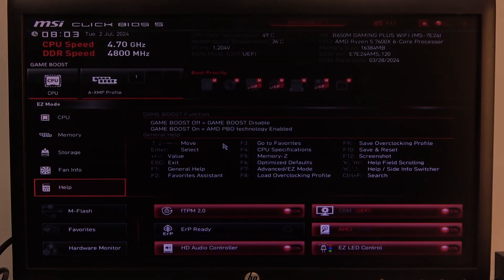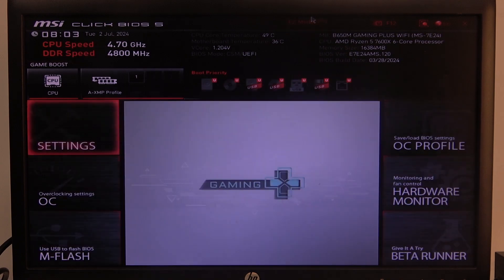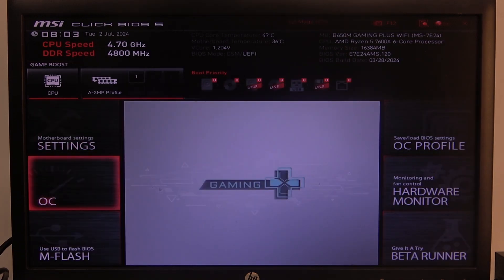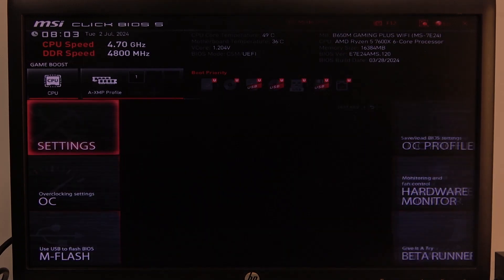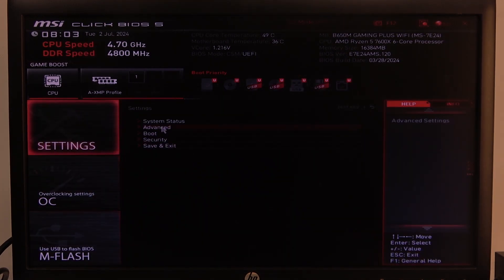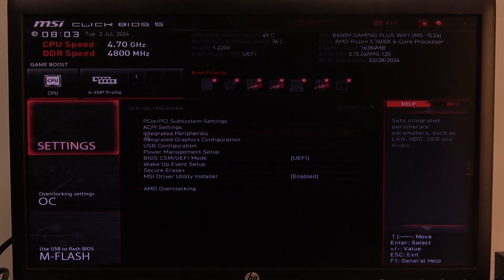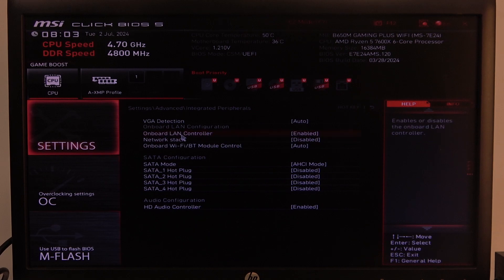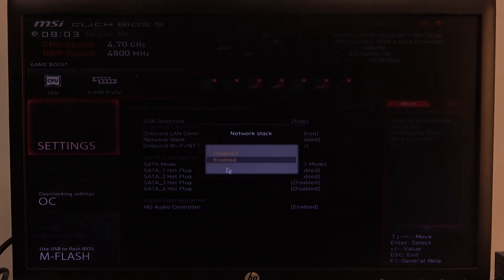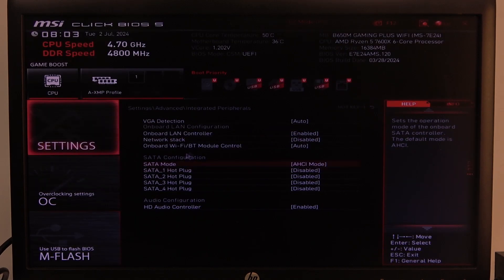To do this, first we'll need to open advanced BIOS settings, navigate to the motherboard settings, go to advanced, then integrated peripherals, and there's the network stack option that we can enable or disable.